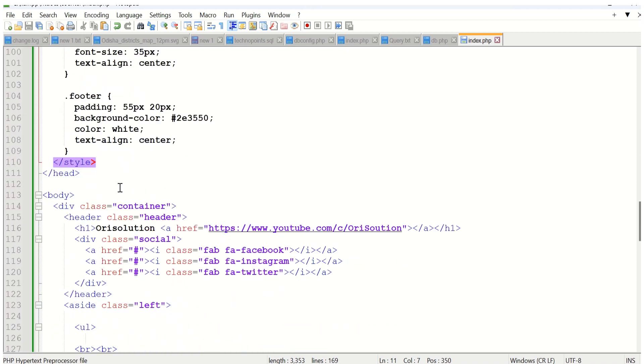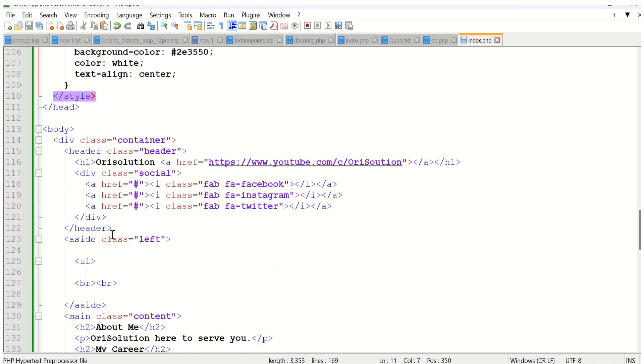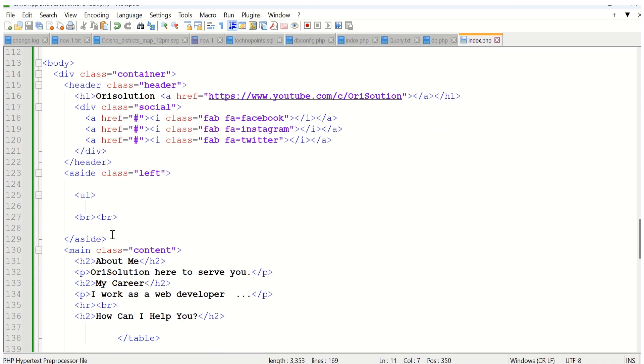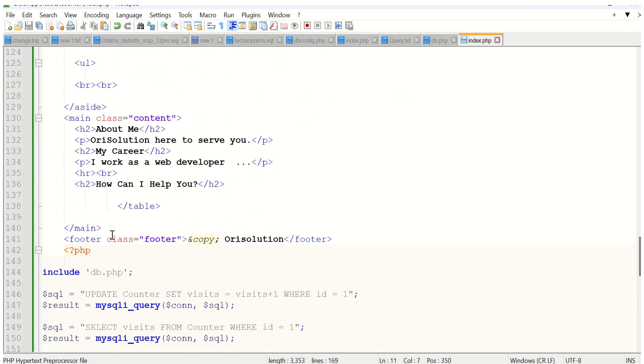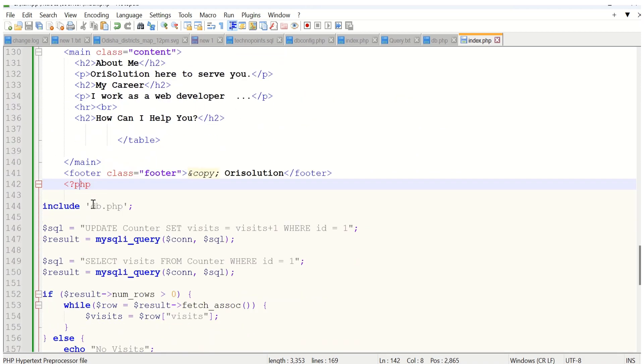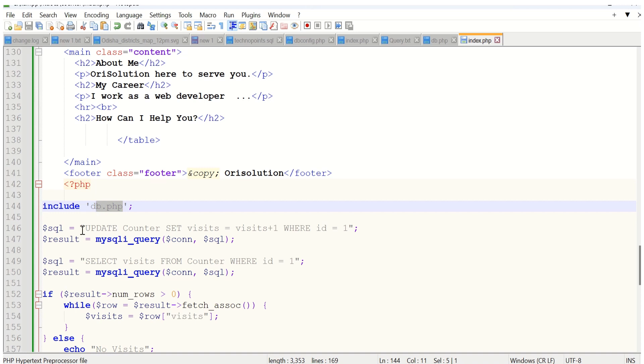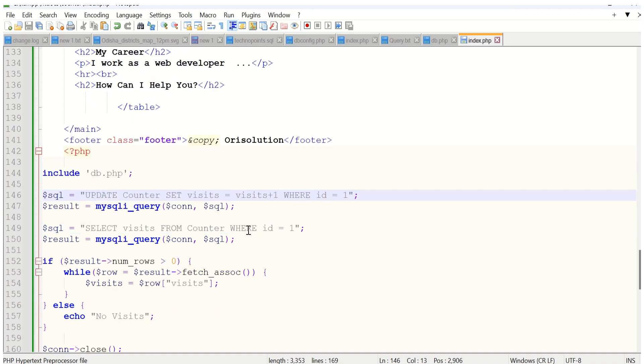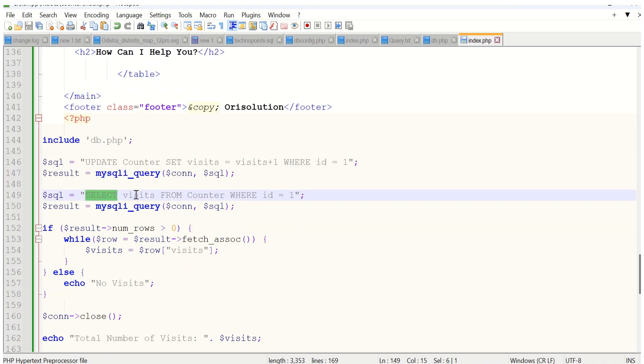In this PHP page, we include database.php to connect to our database. The query is an update query that updates the counter. Then we select: SELECT widgets FROM counter WHERE ID equals 1. Execute the query with mysqli_query using the connection.